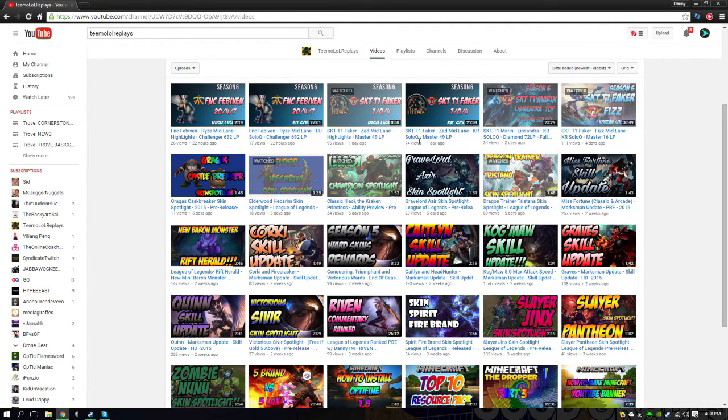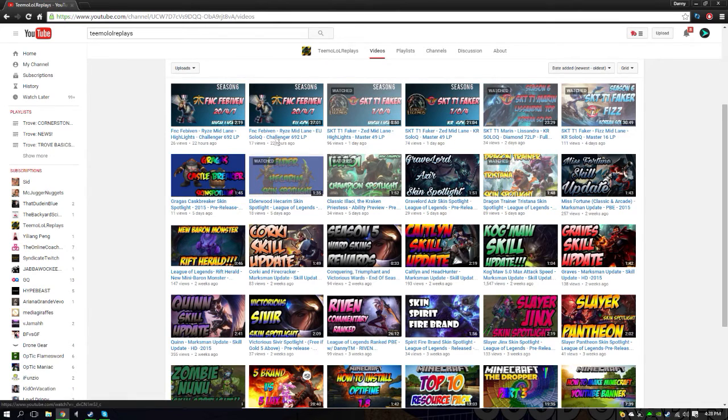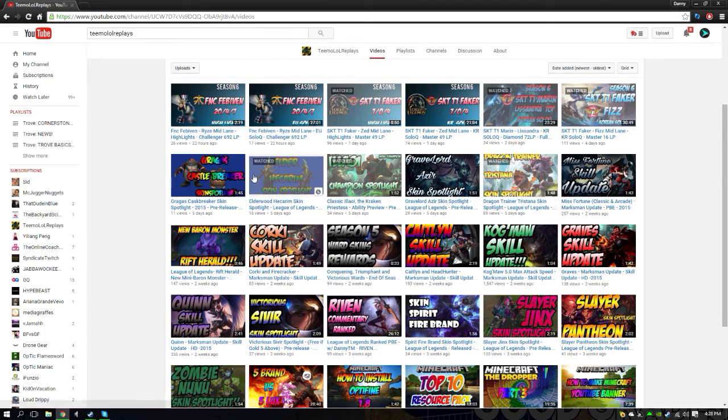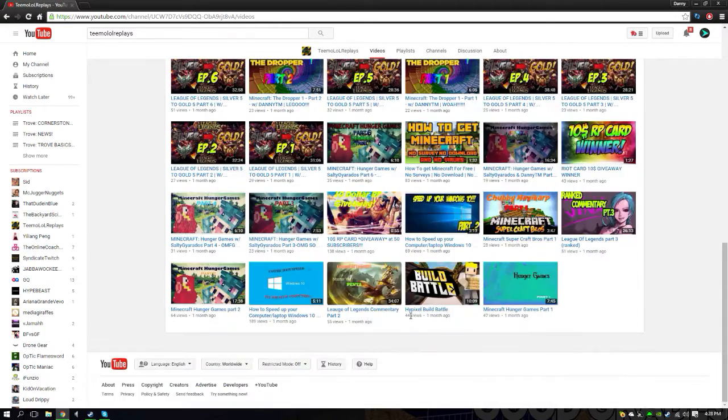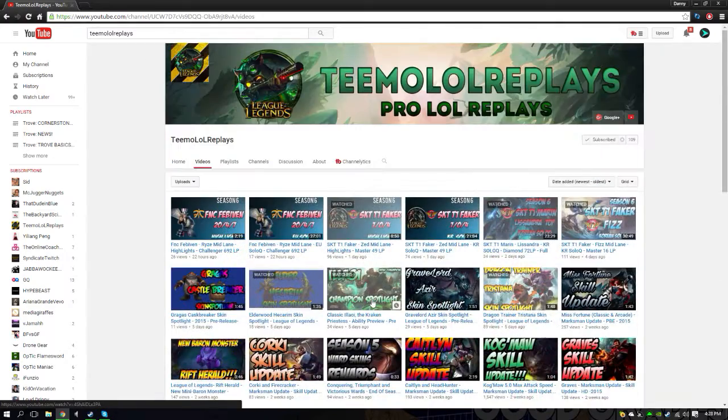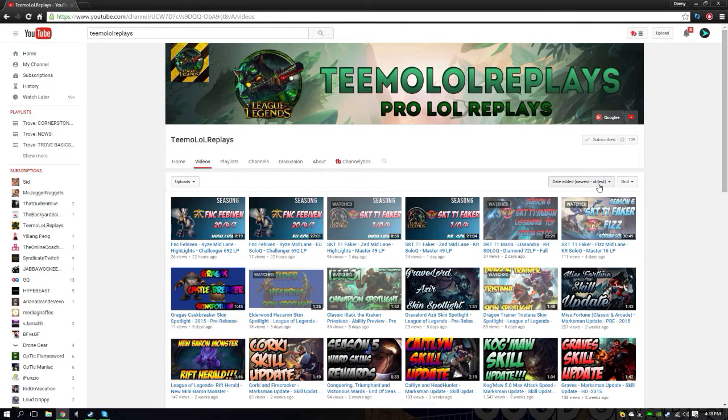74 views on another Faker one, 94-96 views on the Zed mid lane one, 26 views on the Fiora one. I guess not a lot of people like that Fiora one, but whatever. His channel is pretty much quality content right here. If you guys want to check him out, go ahead. I'm not gonna do any more shoutouts.